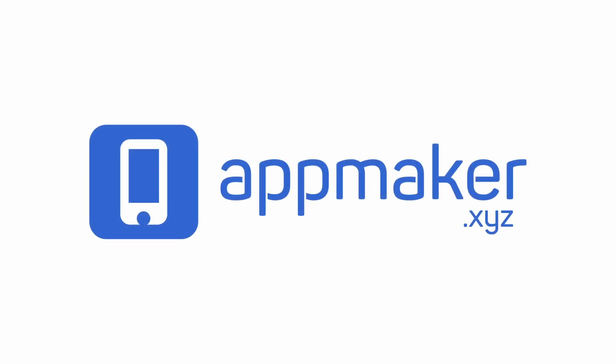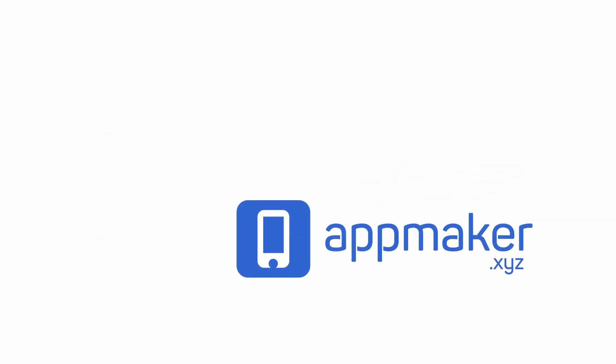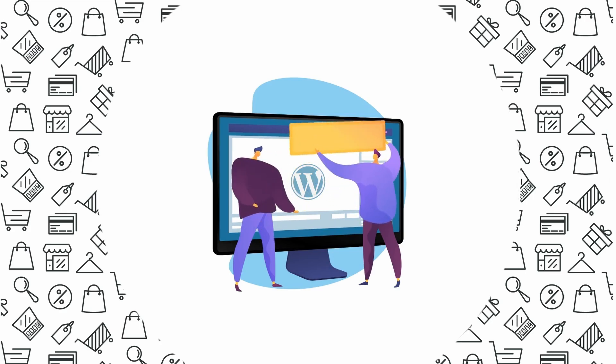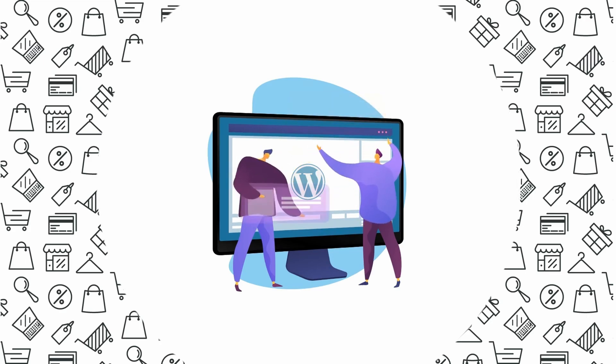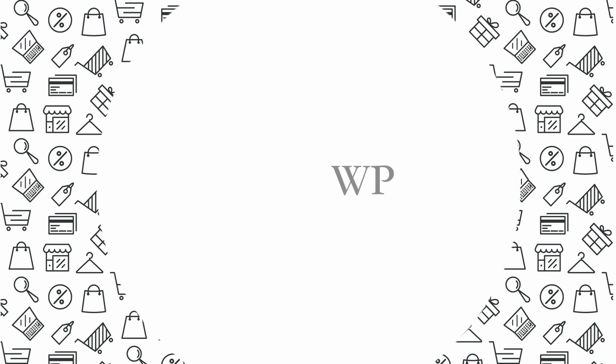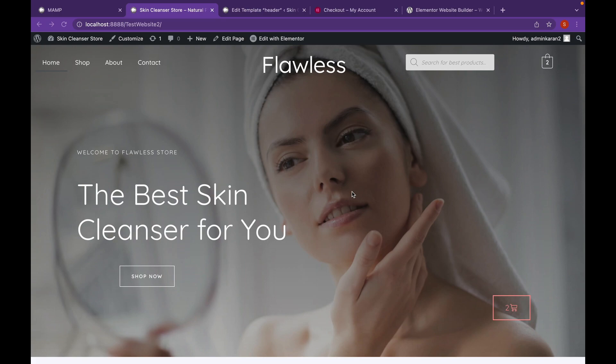This video is sponsored by AppMaker. Hello everyone, welcome back to another video of Educate WordPress. On this channel, we talk everything about WordPress. And today, we're going to see how we can add flashing images to a WordPress website. Let's get started.